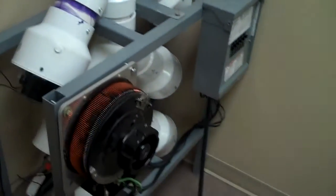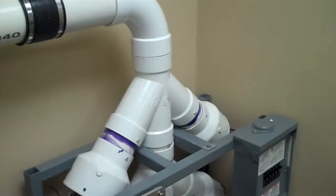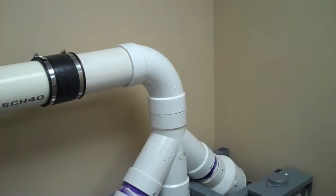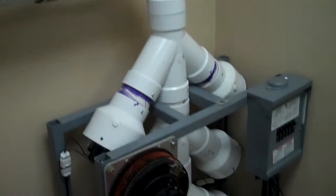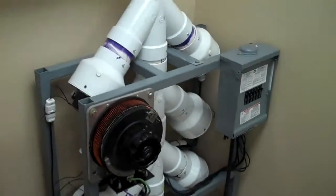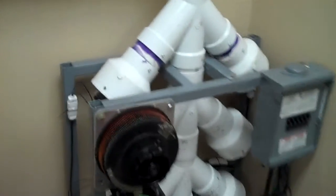So what we have here is a prototype of a flow bench for mass airflow sensors. Kind of simple in concept.